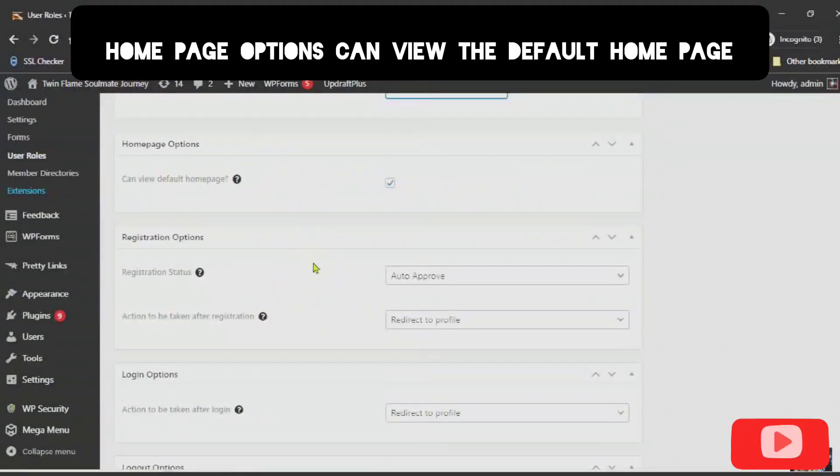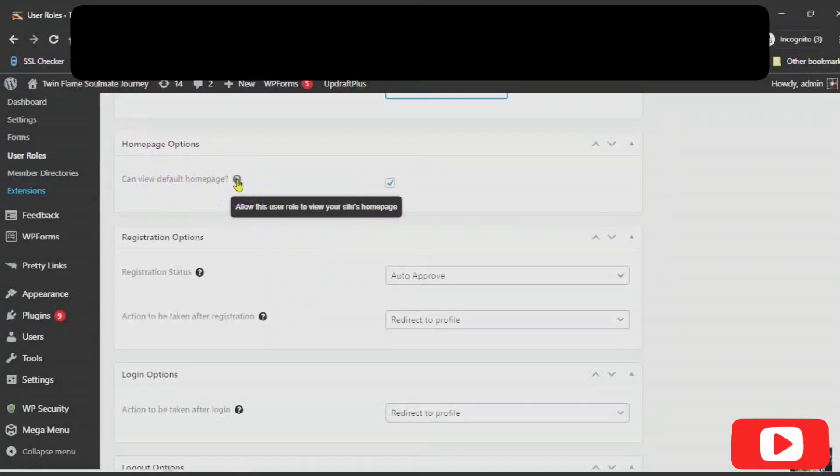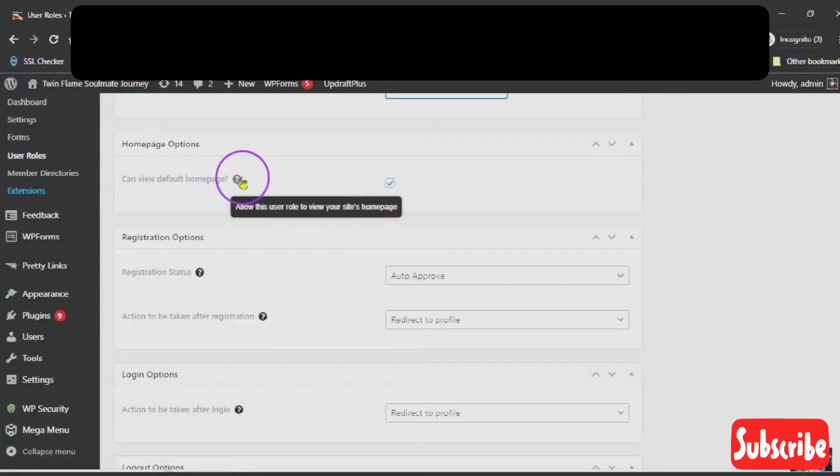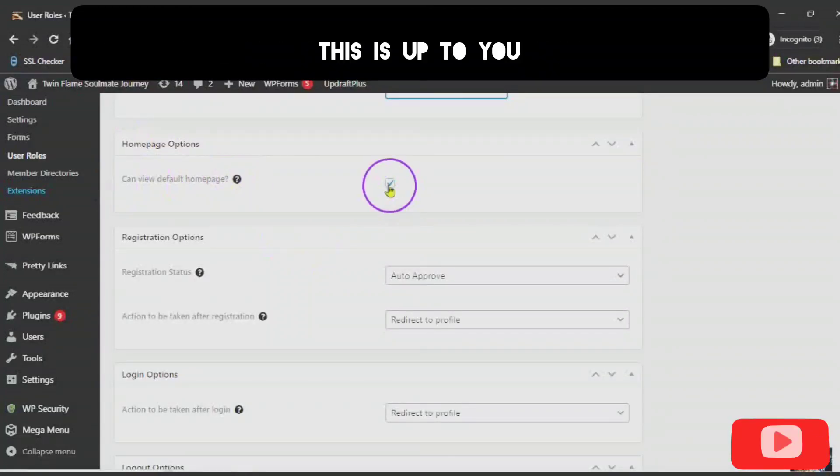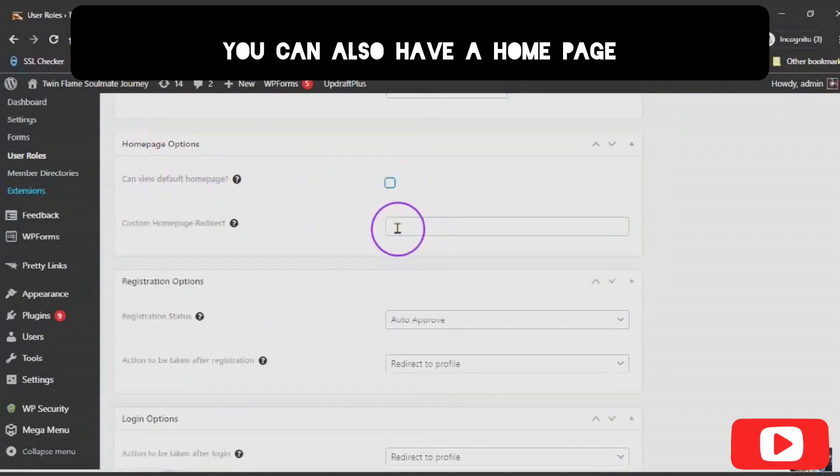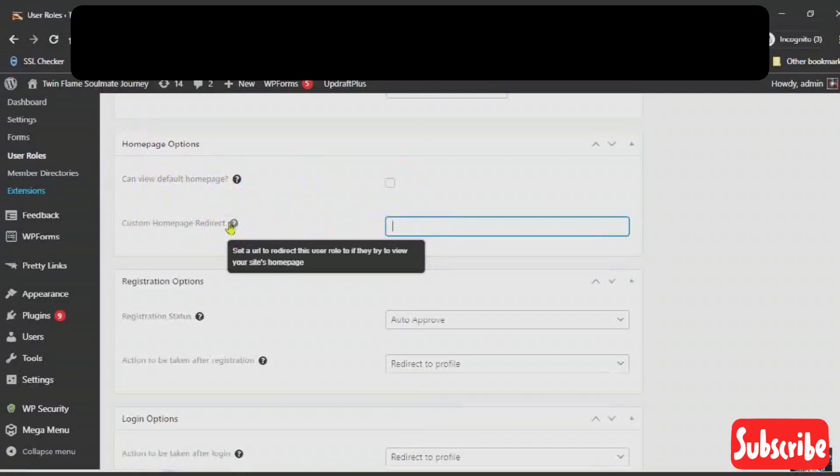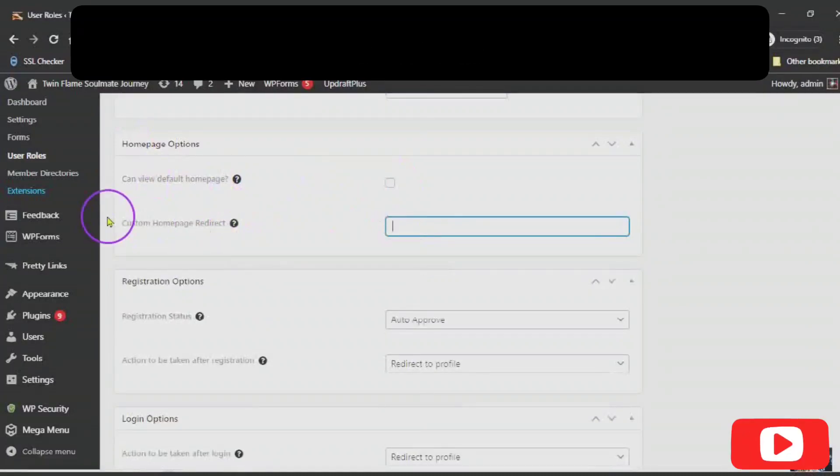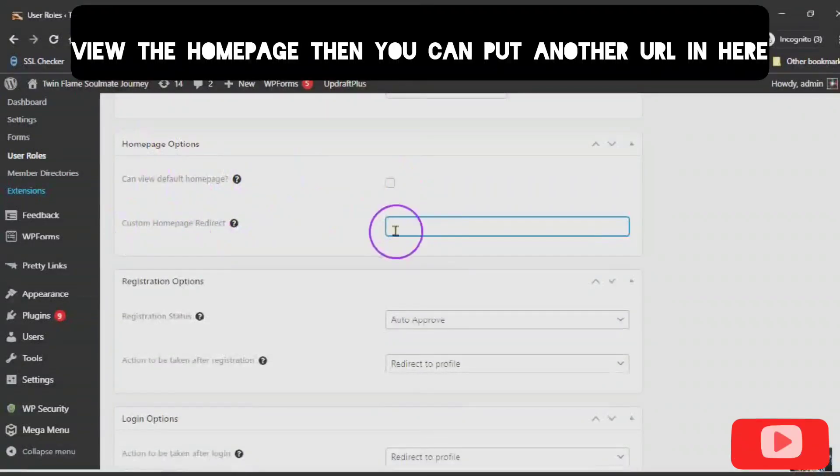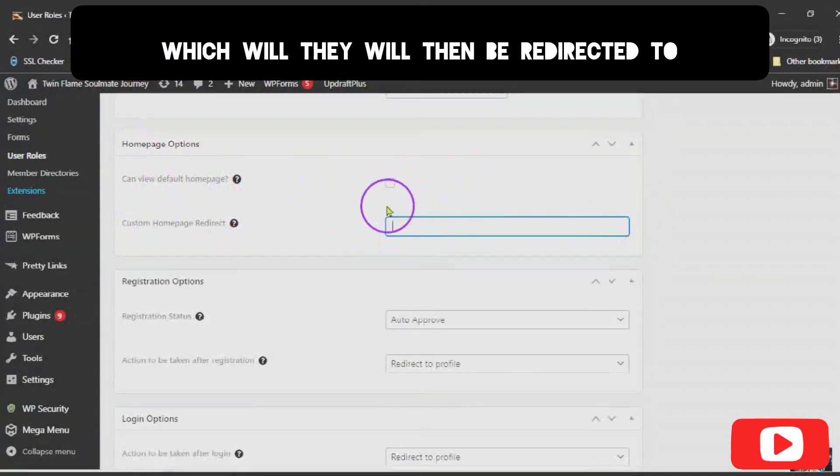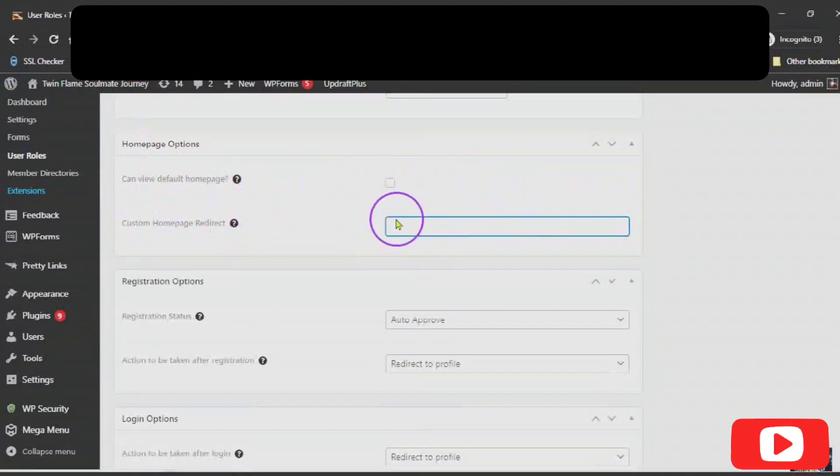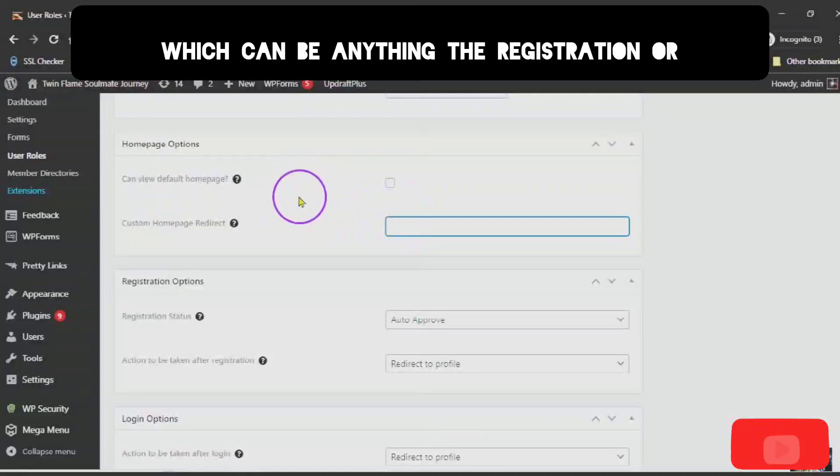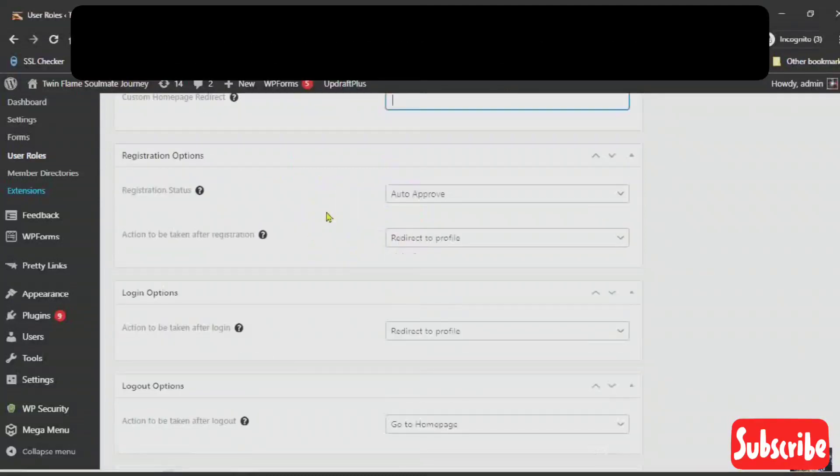Home page options. Can view the default home page? This is your site's home page. This is up to you. You can also have a home page redirect. If they try to view the home page, then you can put another URL in here which they will then be redirected to. Which can be anything, the registration or...